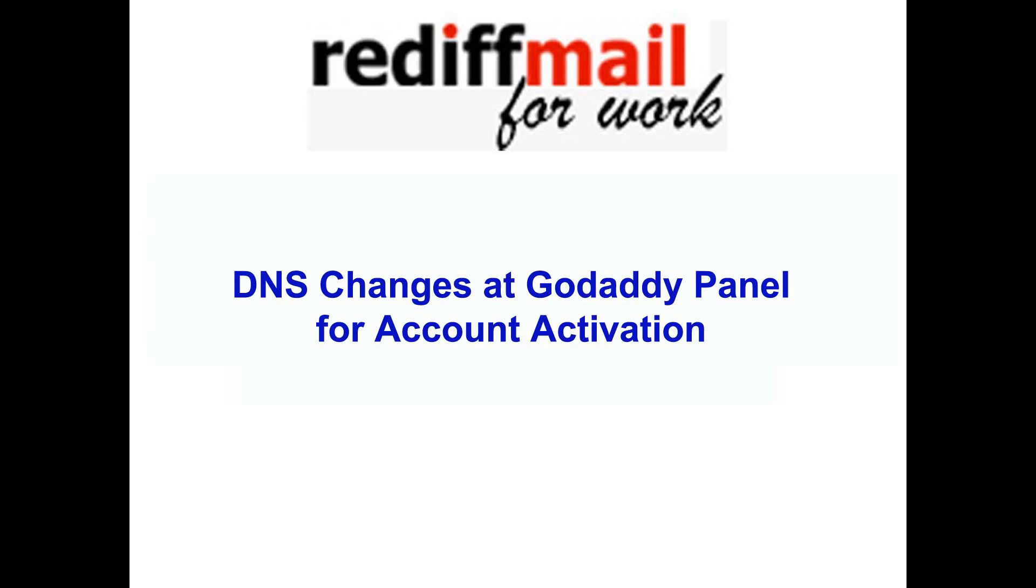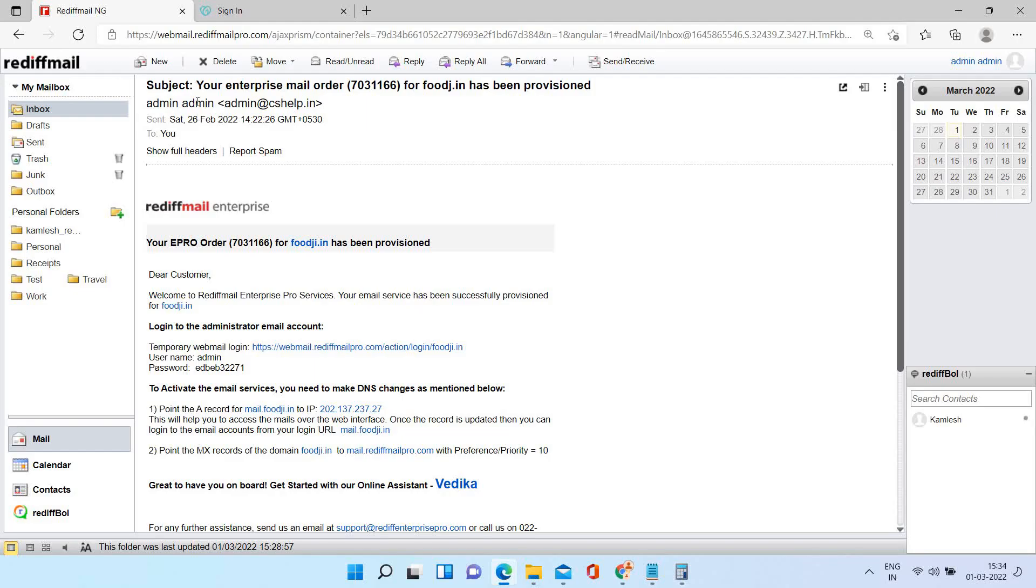Welcome to Reddick Mail Enterprise. In this video, we will learn to make DNS changes in GoDaddy panel required for the account activation.